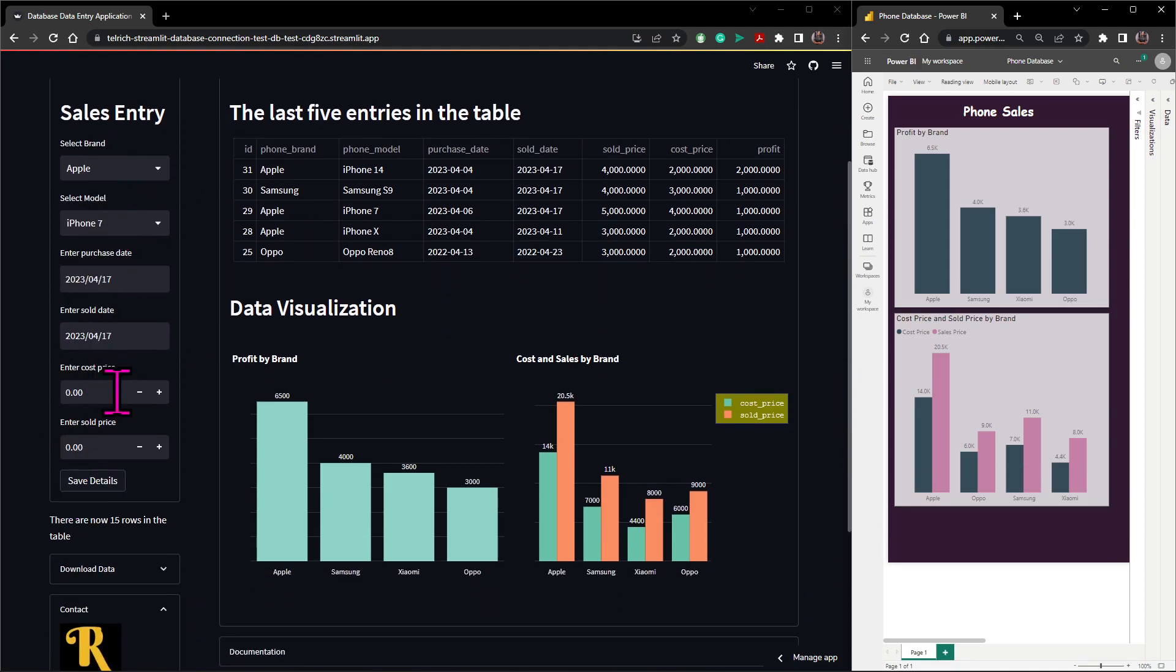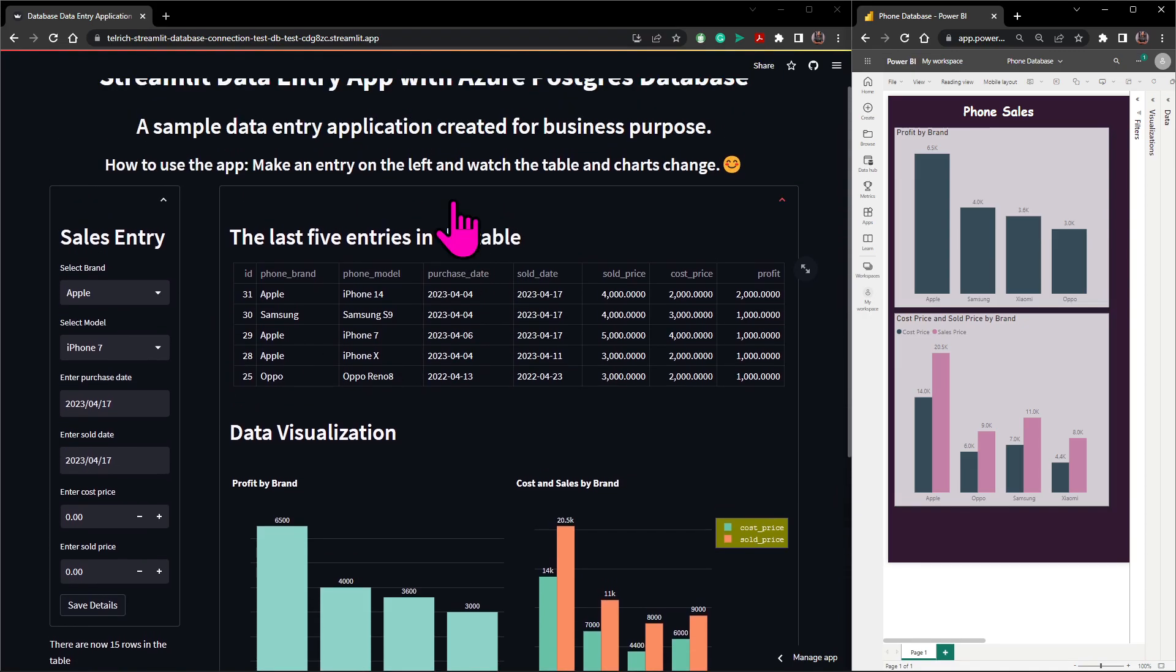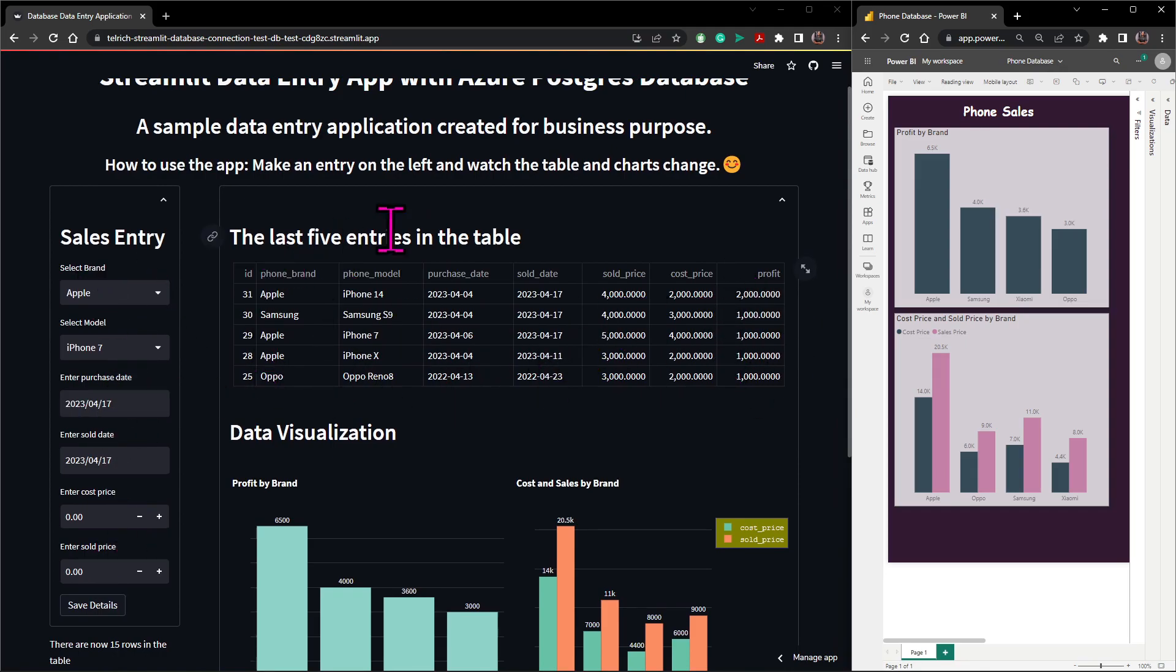Now mind you, all the data that has been entered from here is saved on my Azure PostgreSQL database on the cloud. Any data that has been entered here, the profits will get calculated automatically and it will be saved on the cloud on my Azure PostgreSQL database.